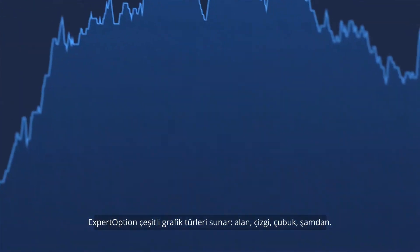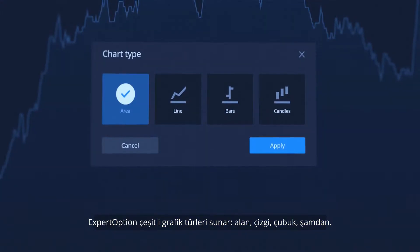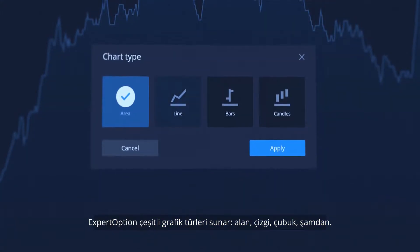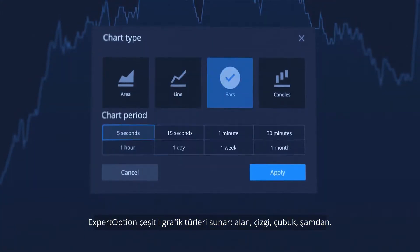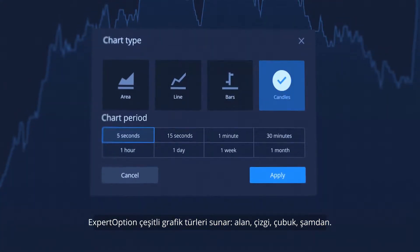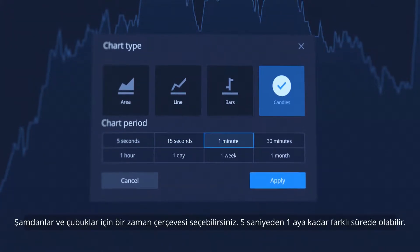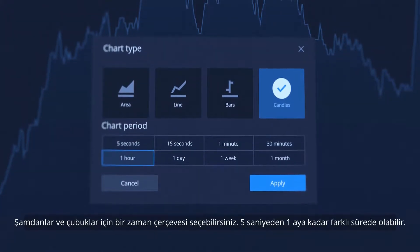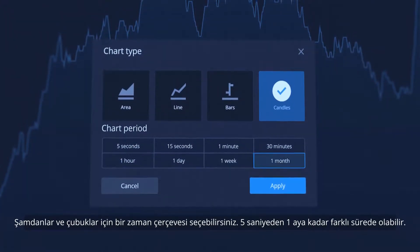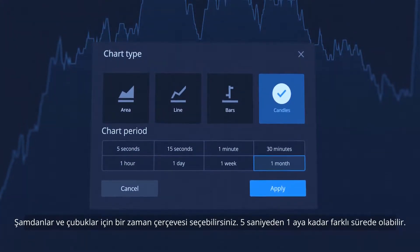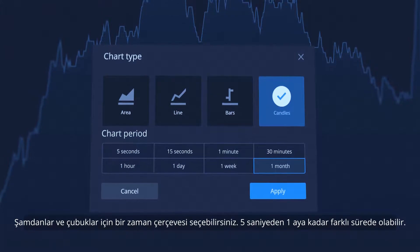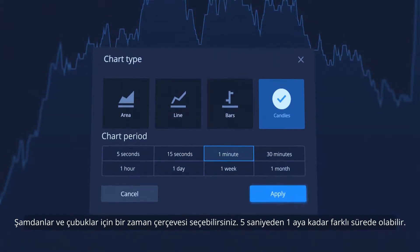ExpertOption offers various chart types – area, line, bars and candles. For candles and bars, you can select a time frame. This can be from 5 seconds up to 1 month.